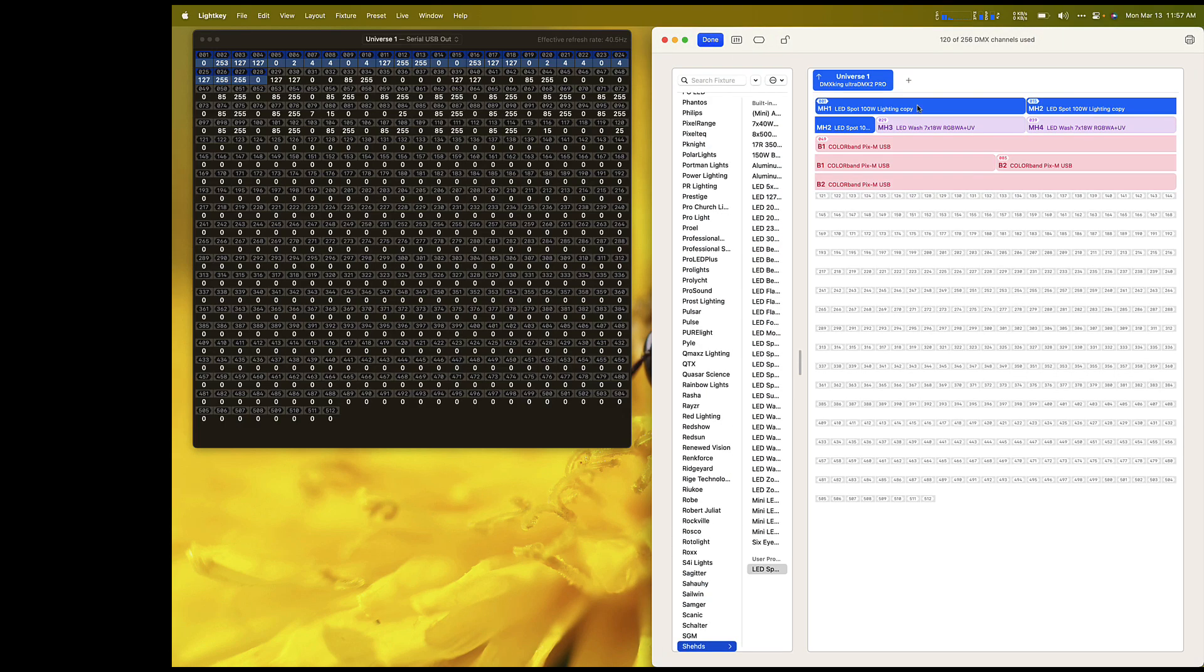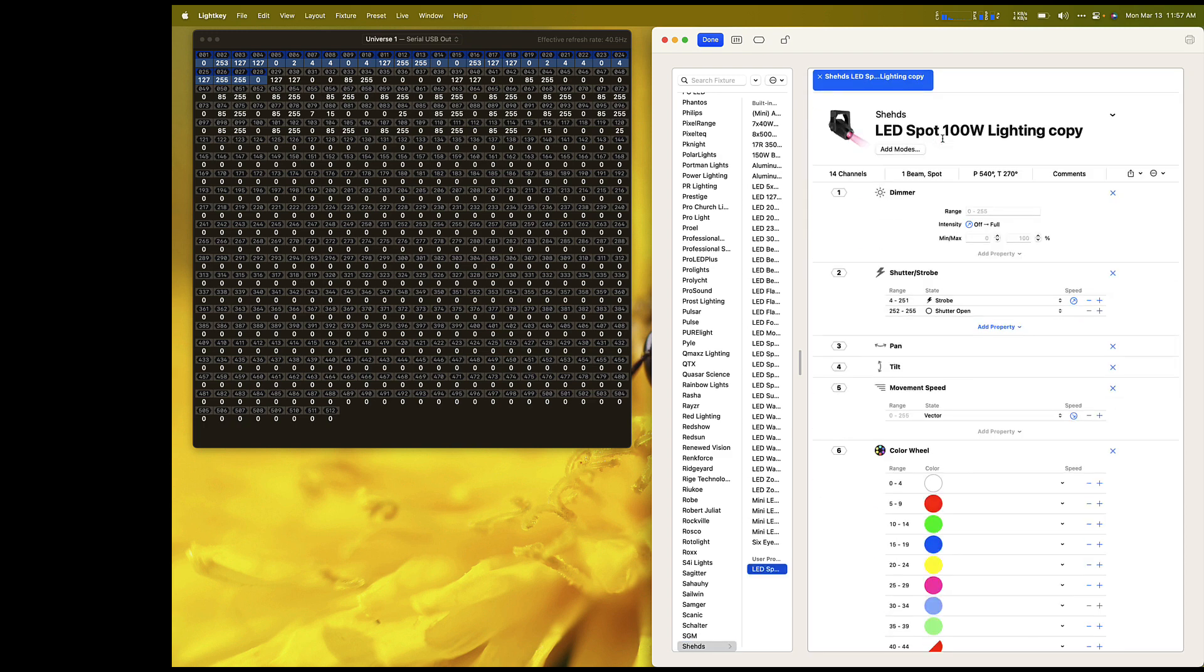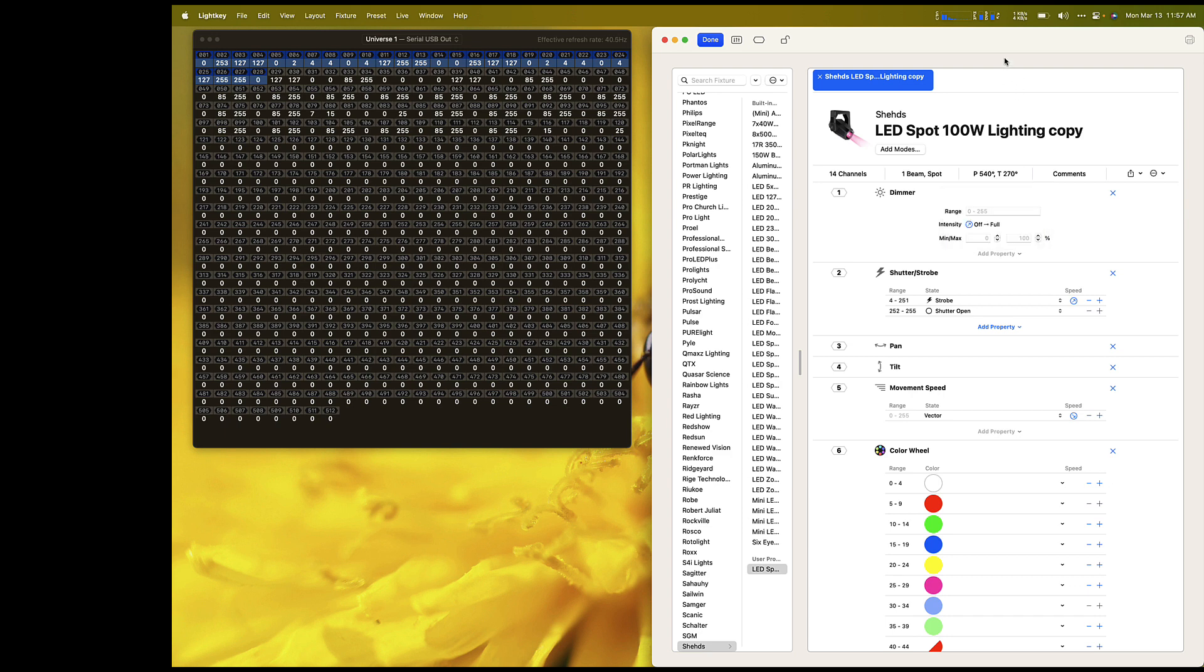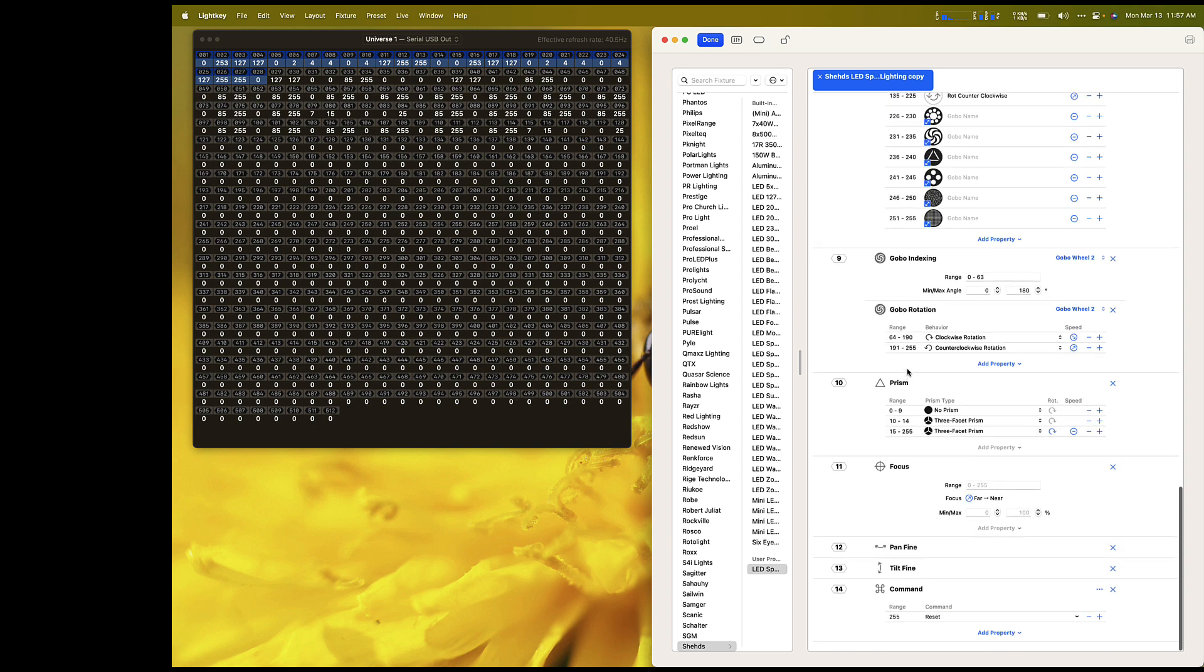First, I will show you the profile that we're using. You can see that the profile is set to a tilt range of 270 degrees. Tilt is on channel 4 of the fixtures, and fine tilt is on channel 13 of the fixtures.